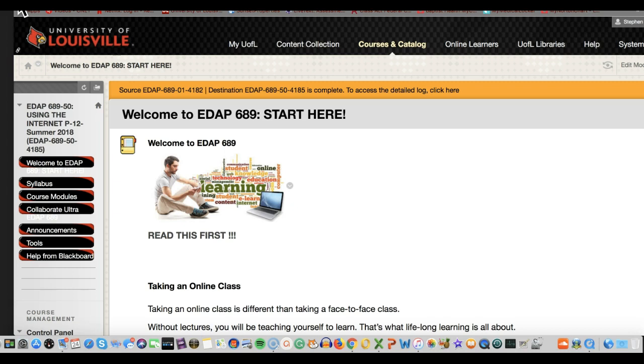The reasons are very simple. Collaborate Ultra actually runs through the browser as opposed to being an outside application. And some of you who've had classes with me before, we've had our issues with the older version of Collaborate.